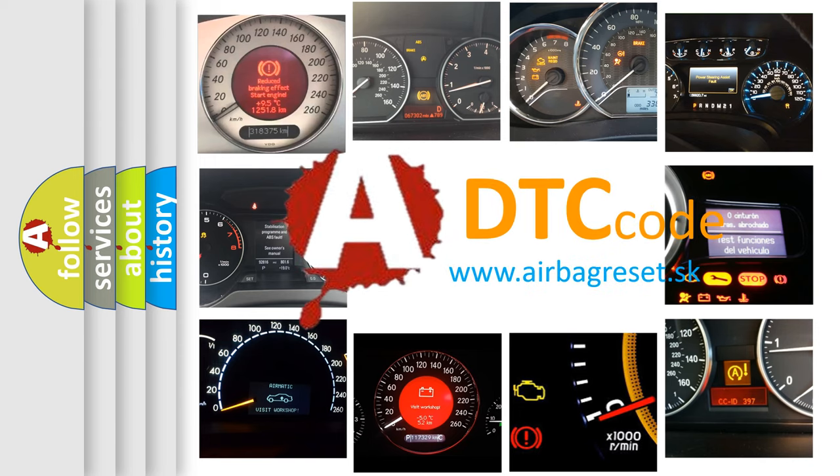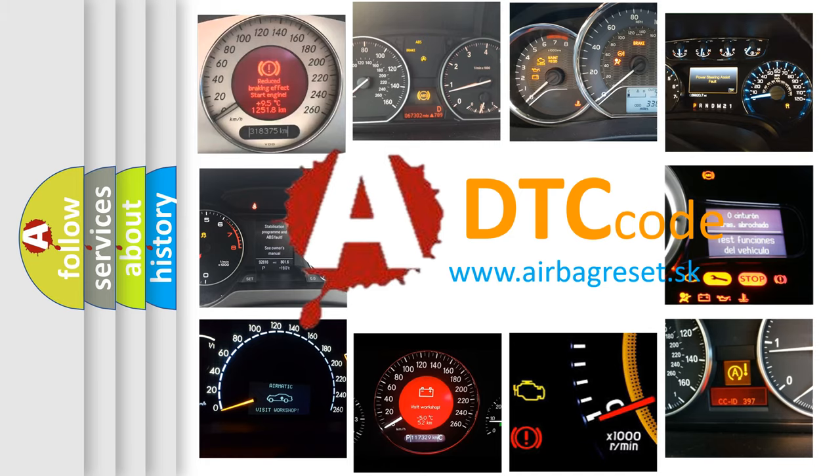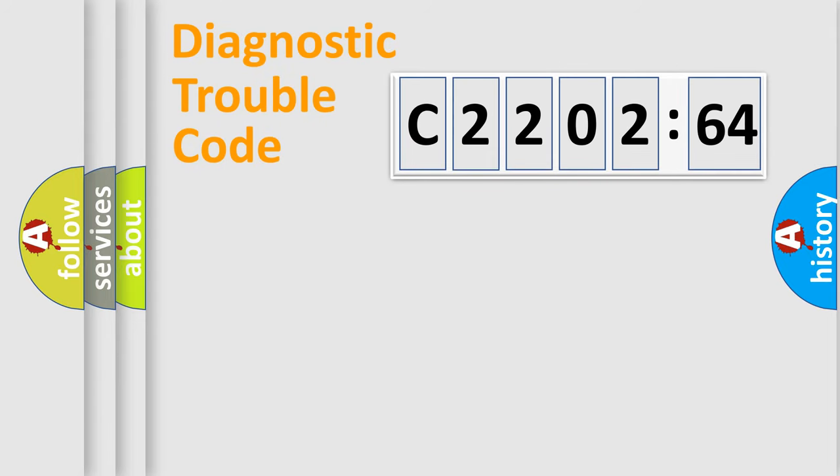What does C2202-64 mean, or how to correct this fault? Today we will find answers to these questions together.